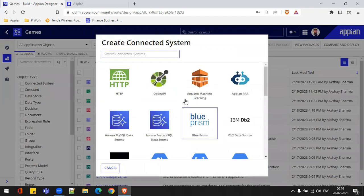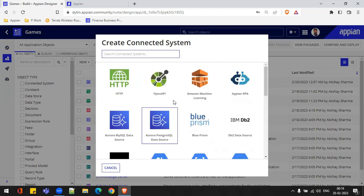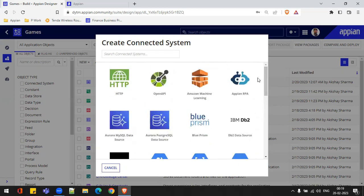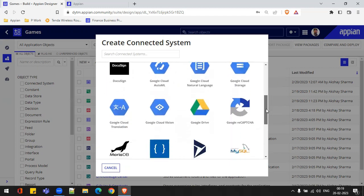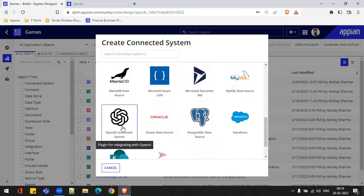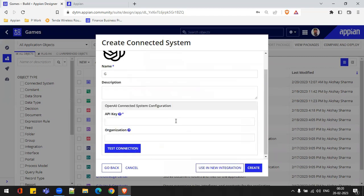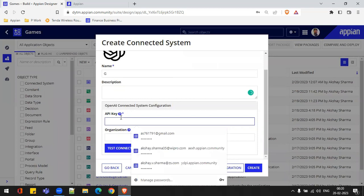There are multiple options available. These options are showing because all these plugins have been deployed inside the Appian environment — automatically by default. And right now I have deployed one plugin, which is Open AI. I'll scroll down and search for this one — Open AI Connected System. Whenever I deploy this plugin, this option starts appearing in my connected system. I just need to click on Open AI and provide the name, description, and API key.